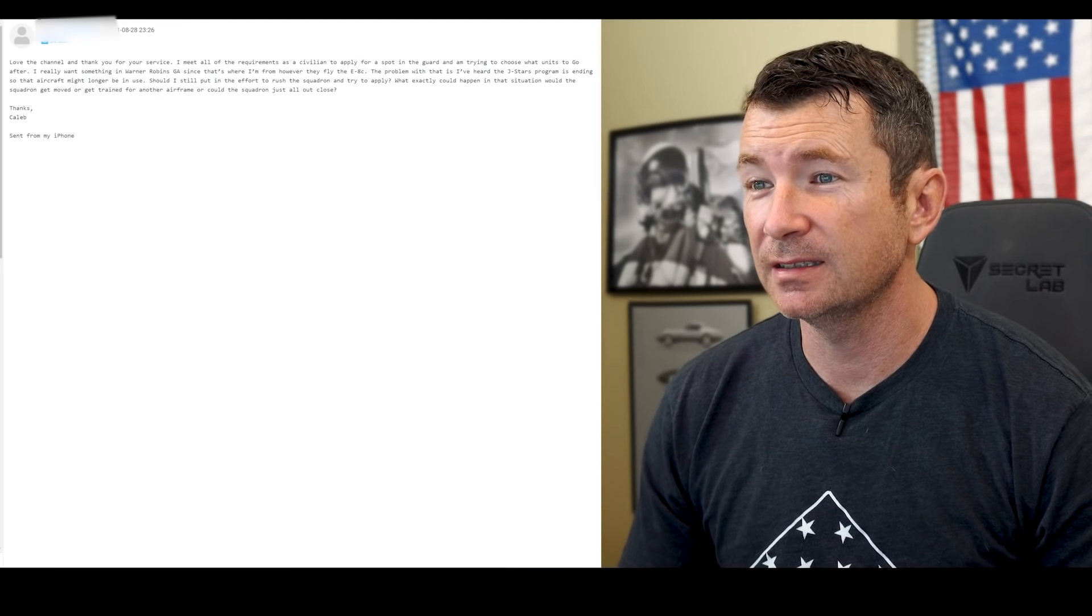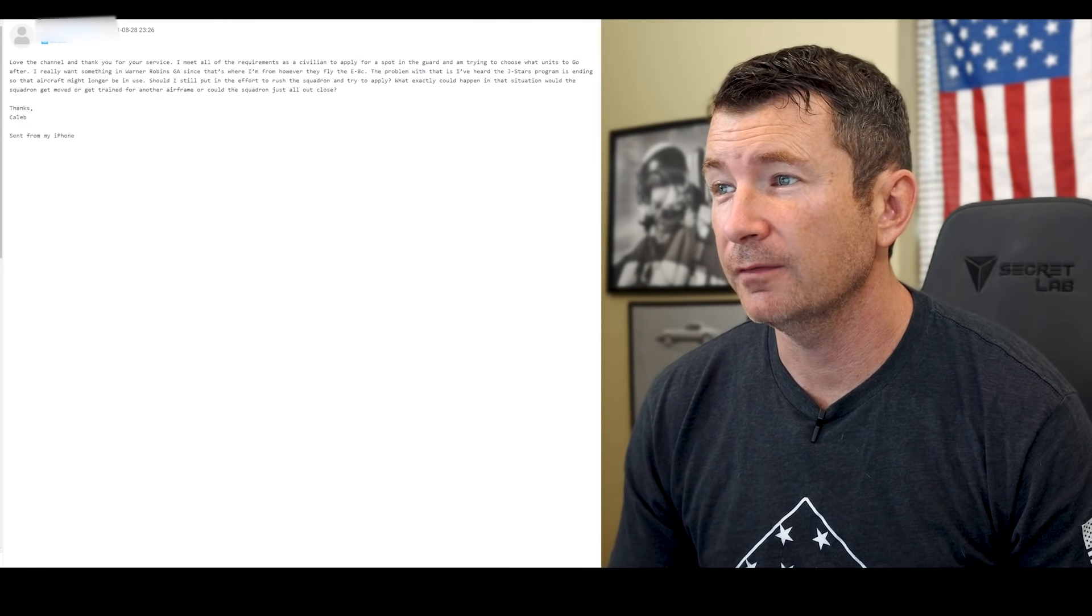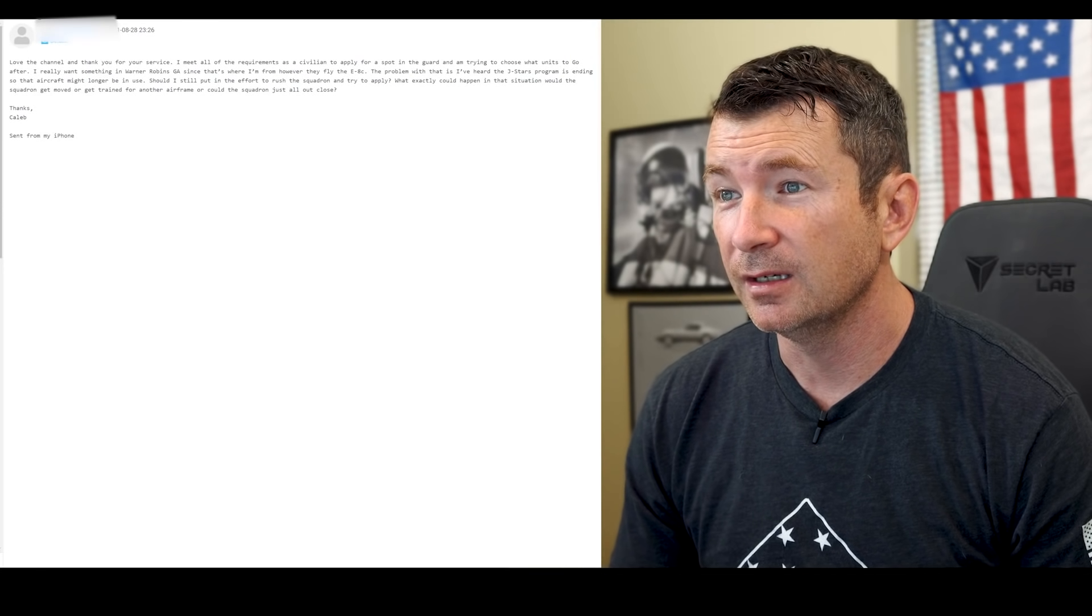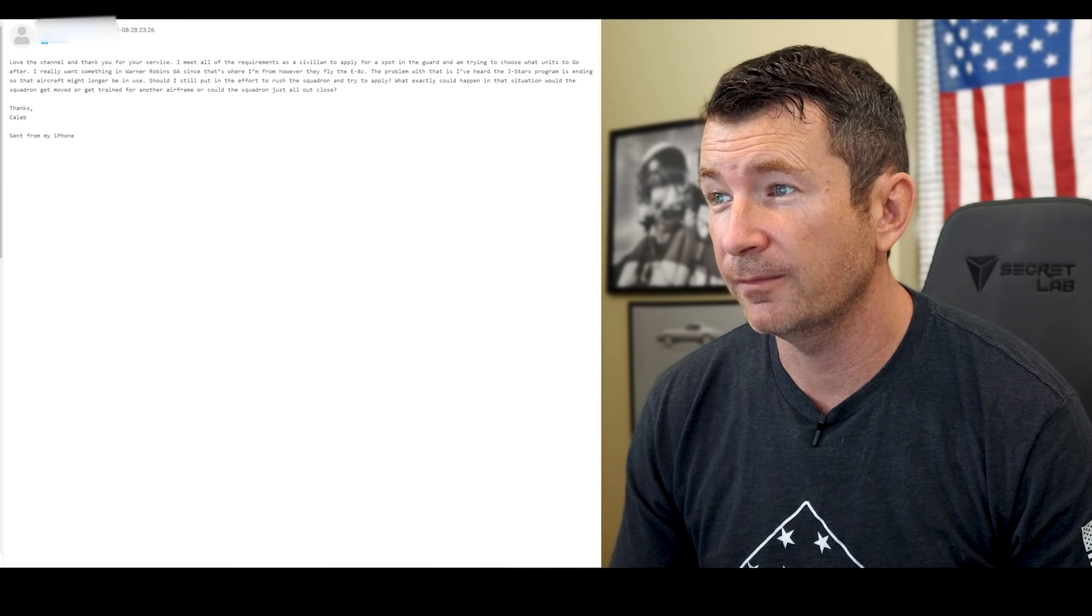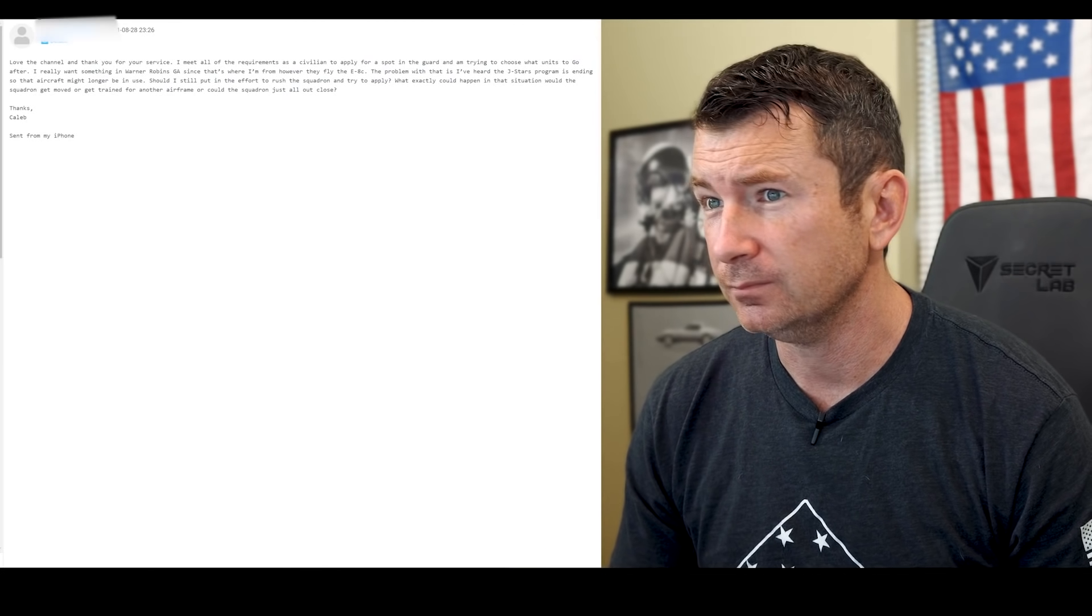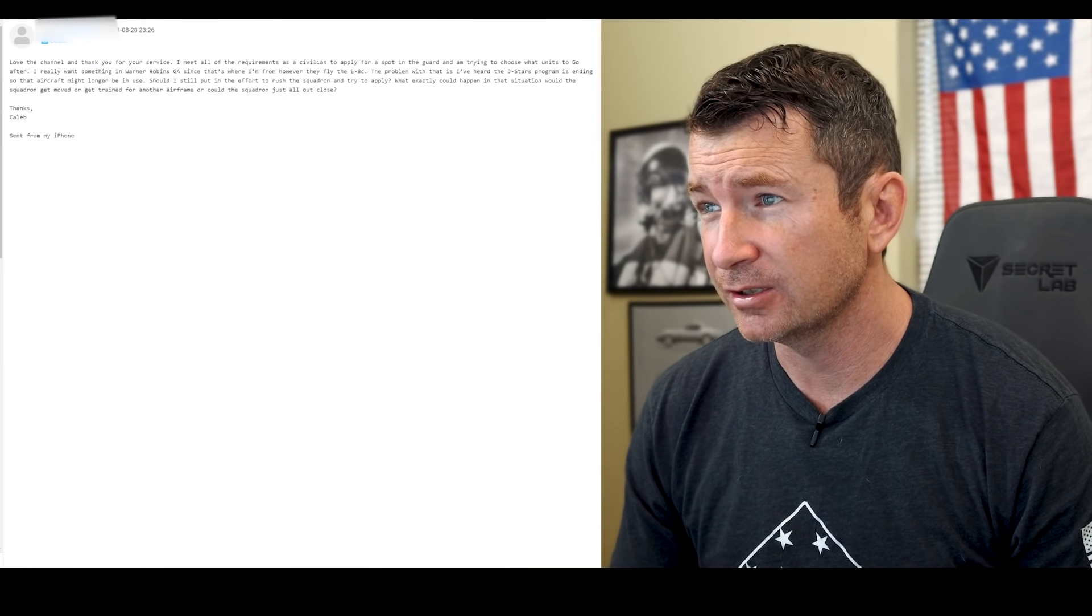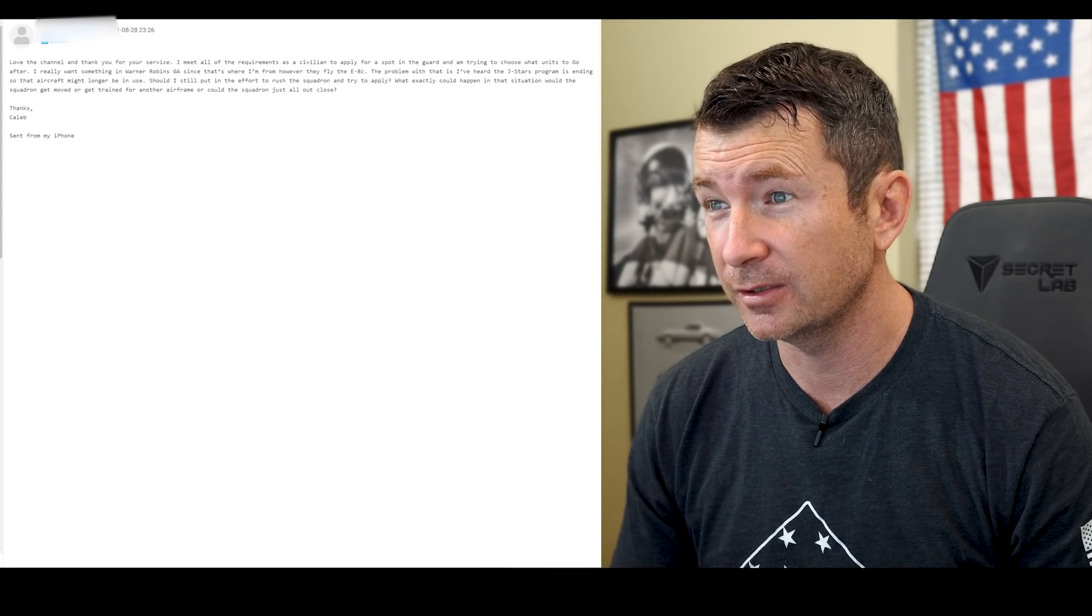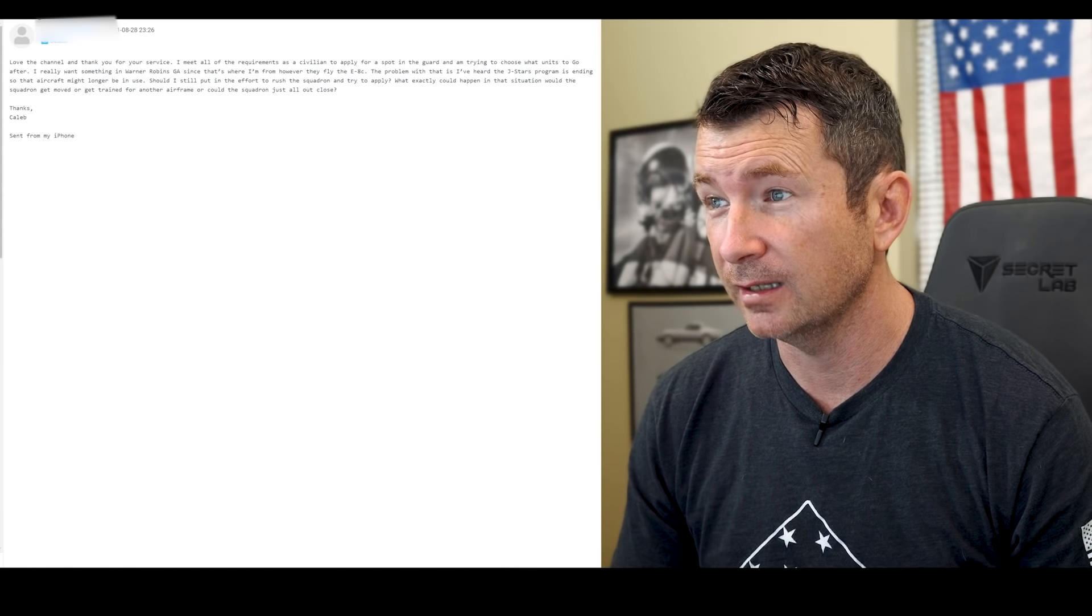This comes from Caleb. Love the channel, thank you for your service. I meet all the requirements of a civilian to apply for a spot in the Guard and I'm trying to choose what units to go to after. I really want something in Warner Robins, Georgia, since that's where I'm from. However, they fly the E-8C. The problem with that is I've heard the JSTARS program is ending, so that aircraft might no longer be in use. Should I still put an effort to rush the squadron and try to apply? What exactly could happen in that situation? Would the squadron get moved or get trained for another airframe? Could the squadron just all out close? Thanks, Caleb.